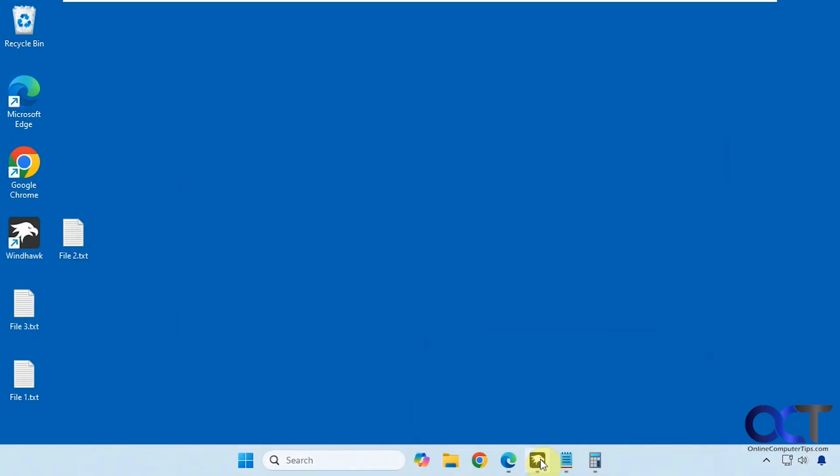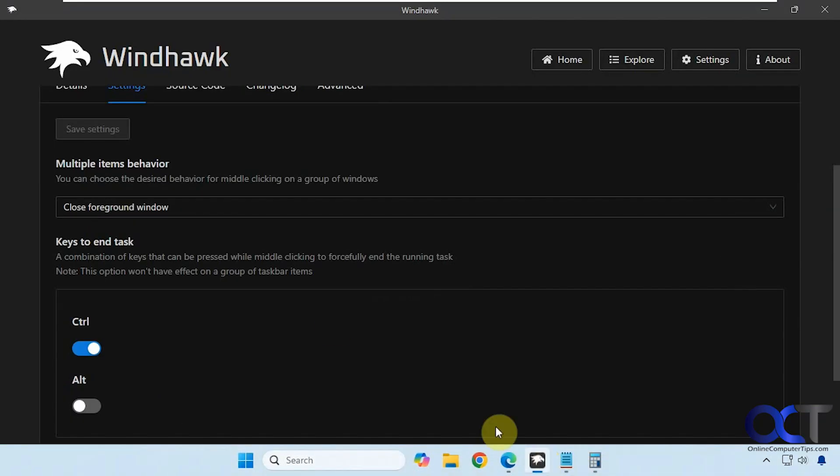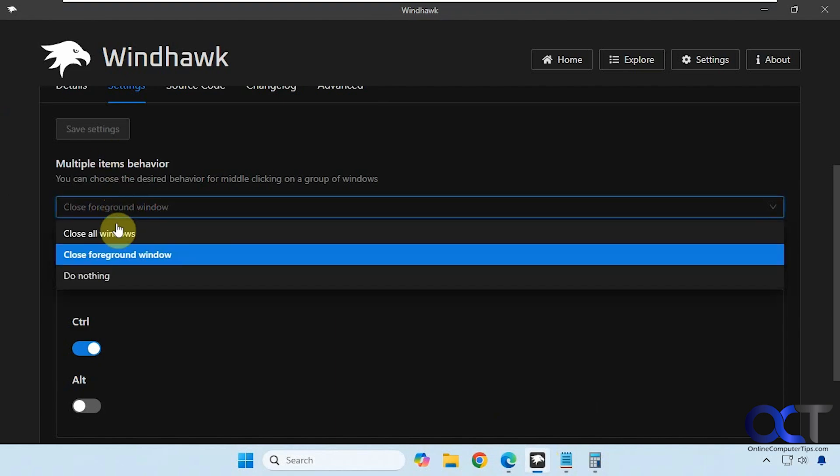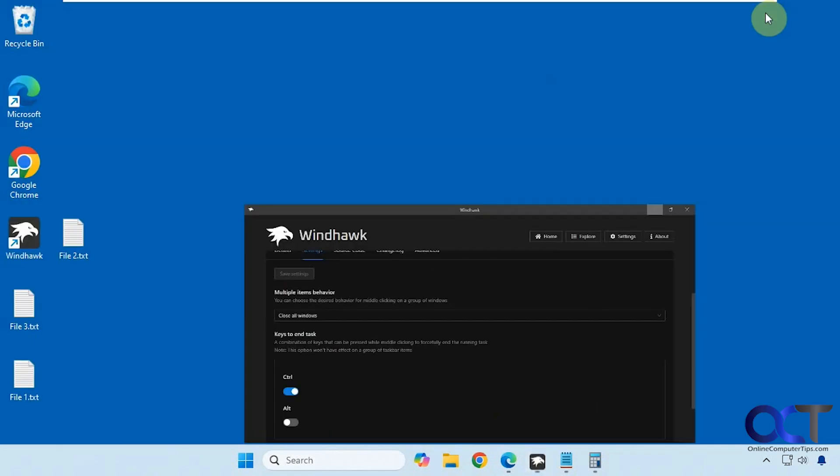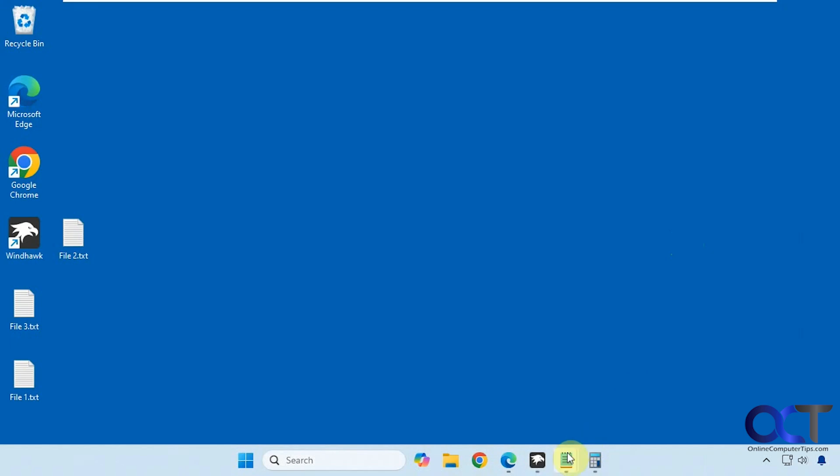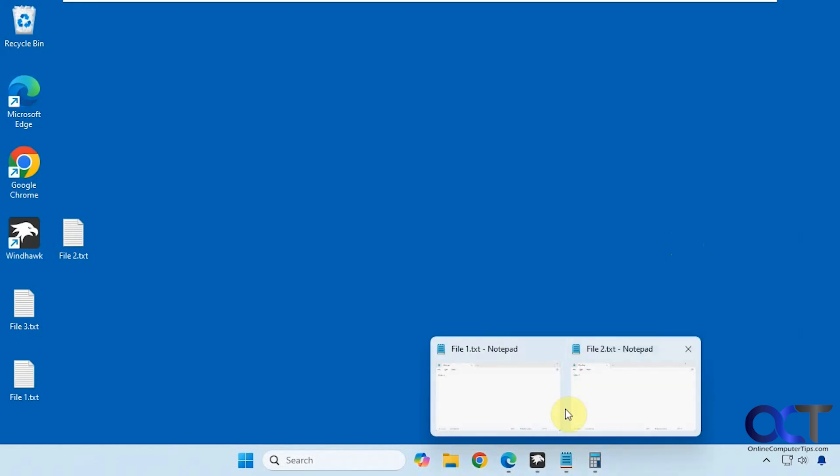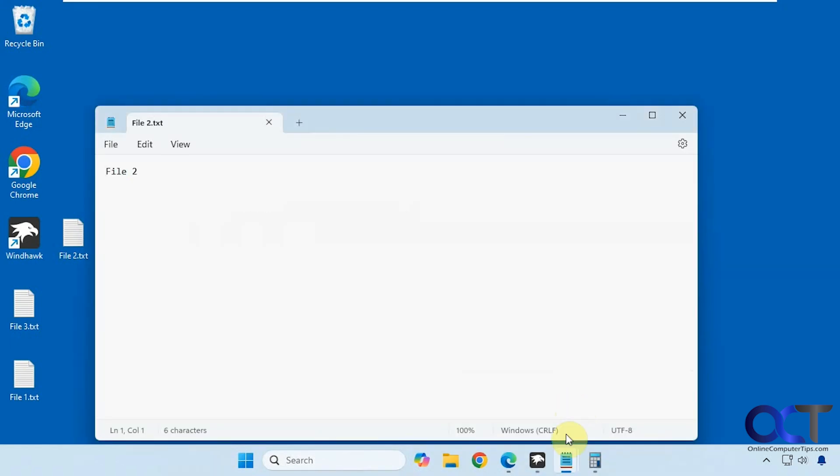But if we were to go back here and set this back to close all windows, save the settings, now if we middle click even if we have, let's say, file two in the foreground here...